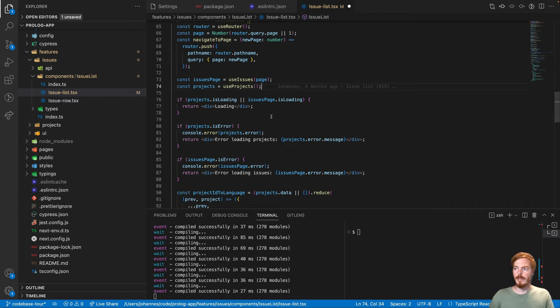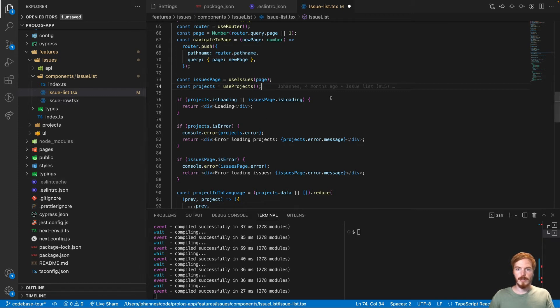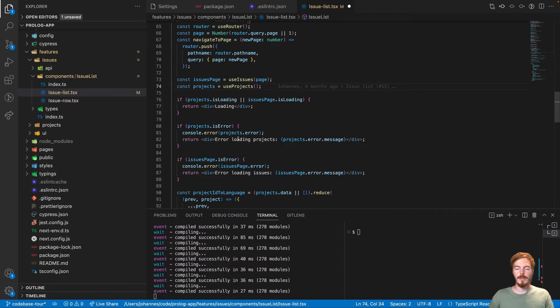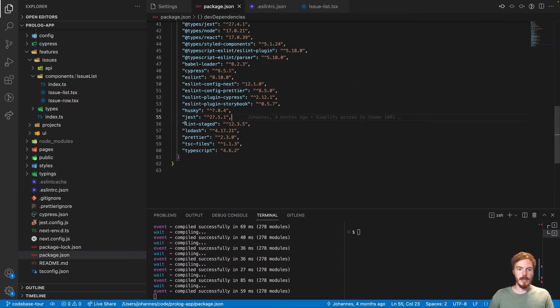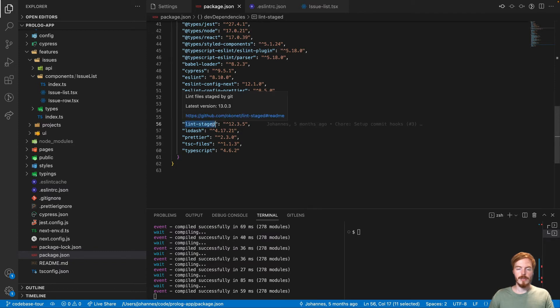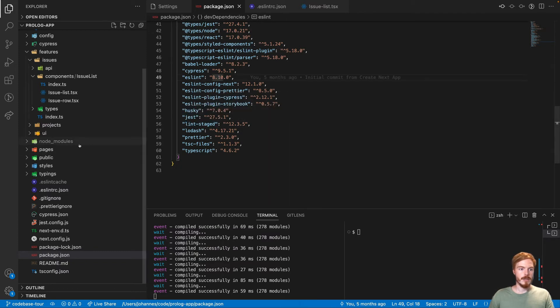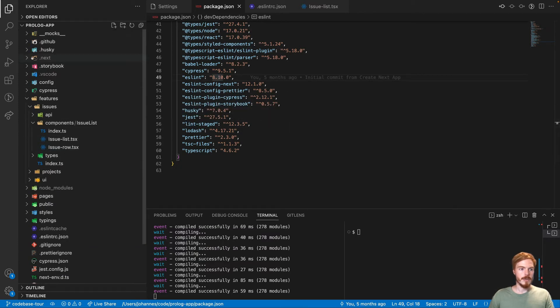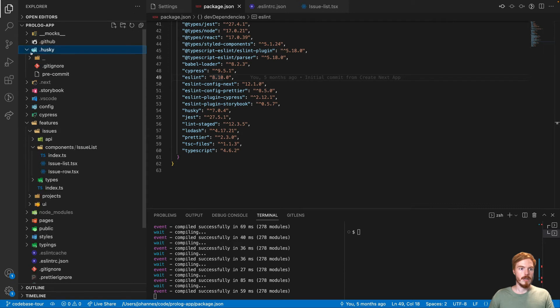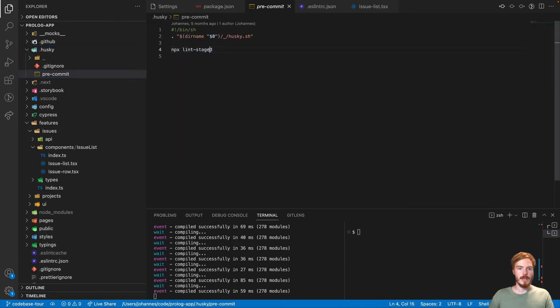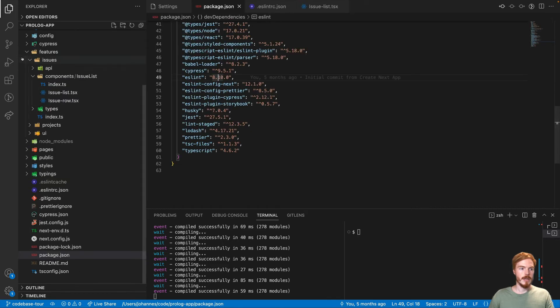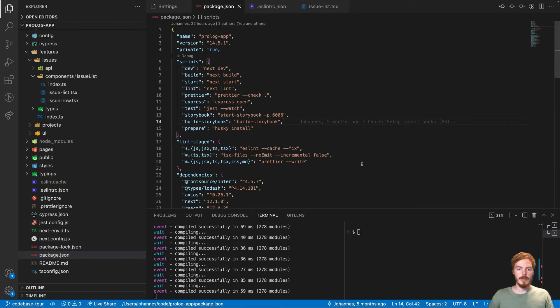Next on the list of tools is Husky and lint-staged. So we already talked about ESLint, Prettier and TypeScript. These are all great tools, but you can also combine them and run them together. Husky is a package that allows you to add pre-commit hooks and lint-staged allows you to run certain commands only on staged files. So how does that work? I have here the Husky pre-commit file and as you can see, it runs npm lint-staged. And then in the package.json file, we have the lint-staged section here.